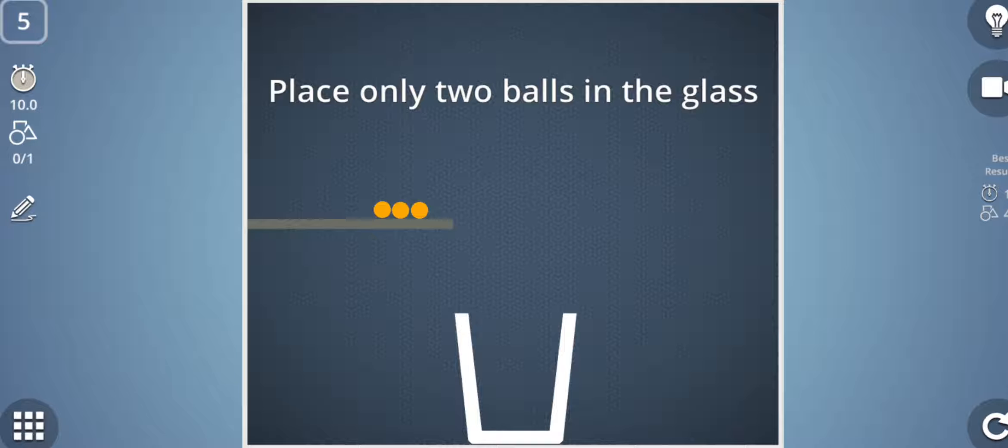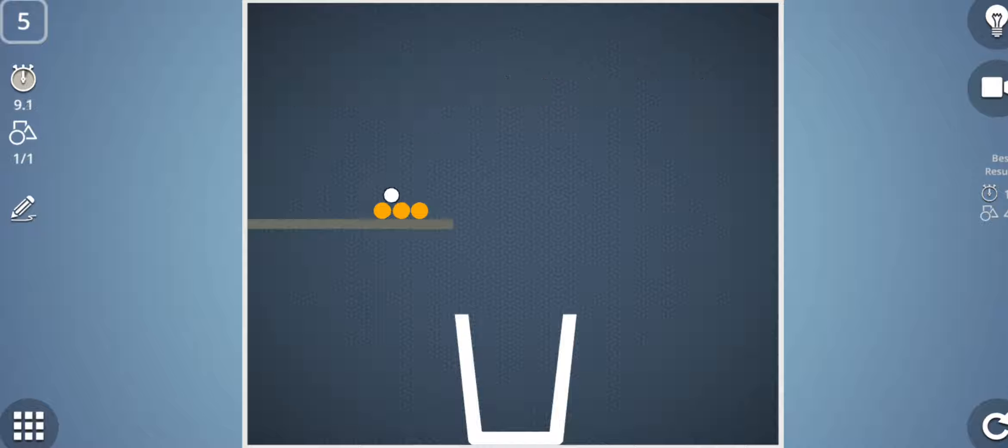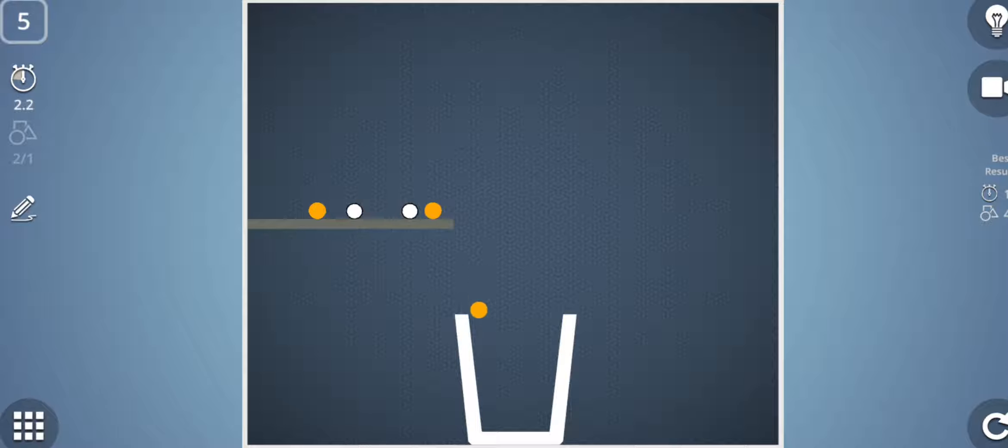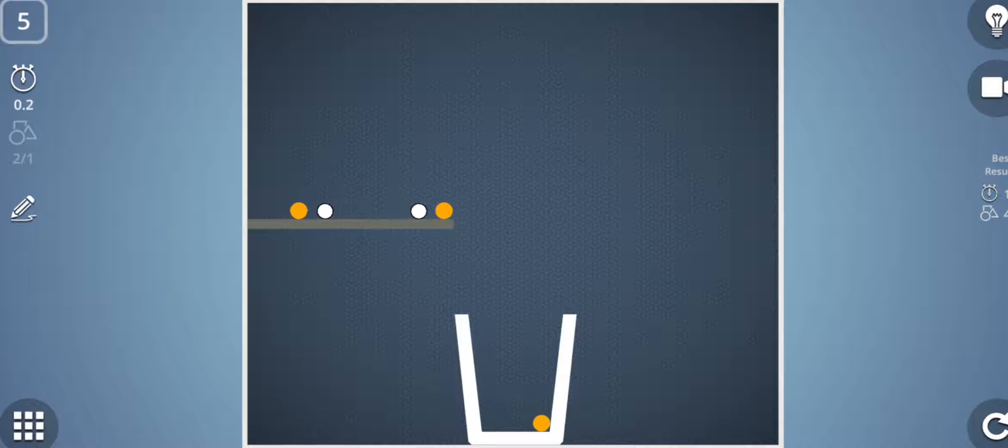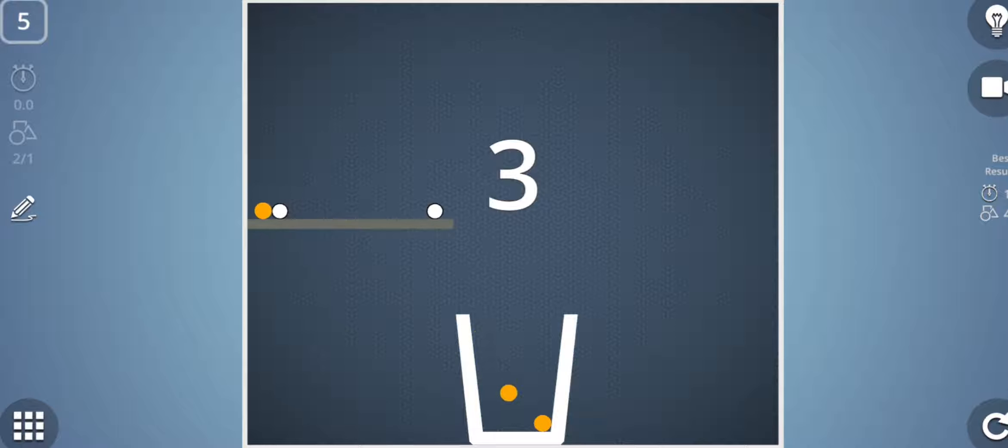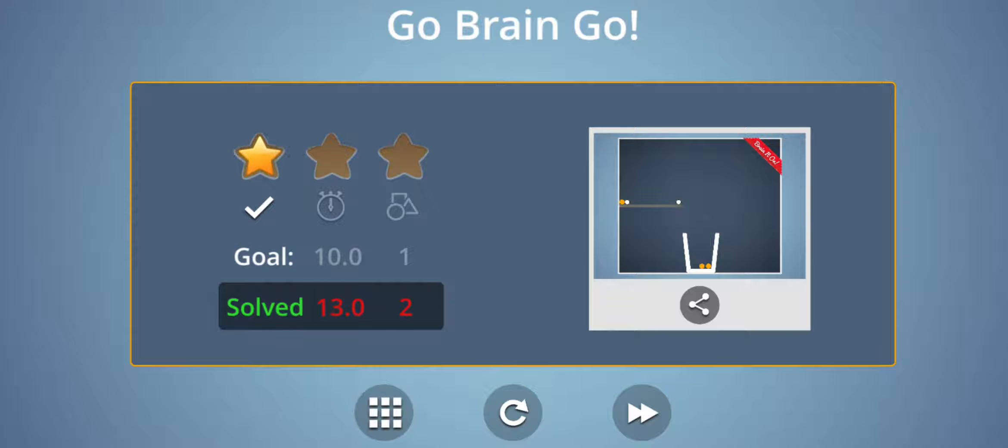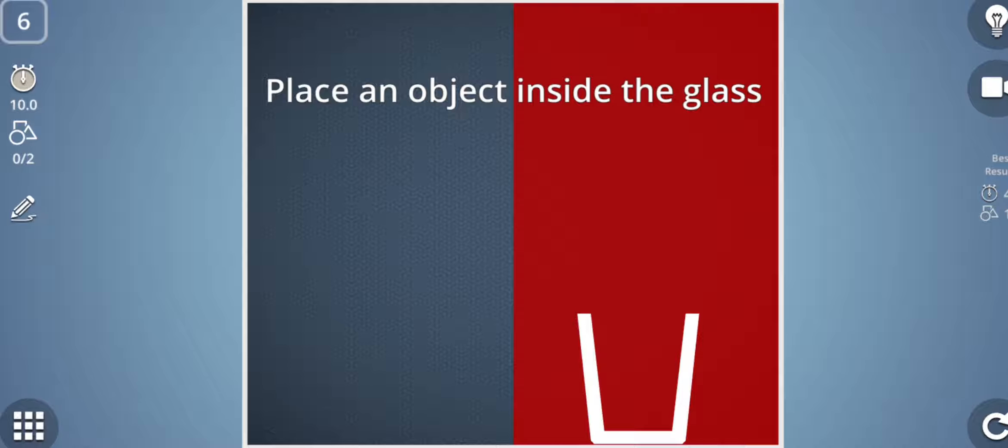Now comes the fifth stage: place only two balls in the glass. So I want to place only two balls, so let's drop a few drops here and a few more so that only two balls will fall into this glass. And this stage cleared. Fifth stage I have completed five tasks.